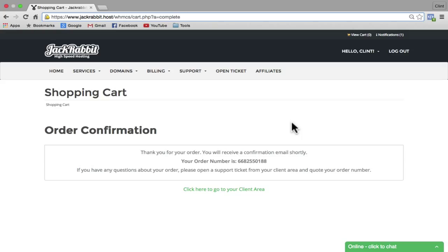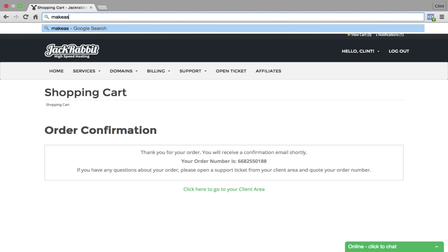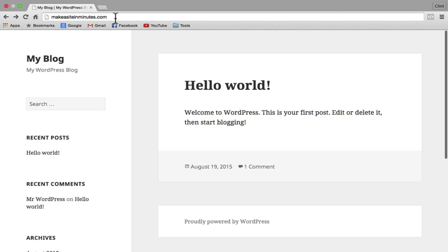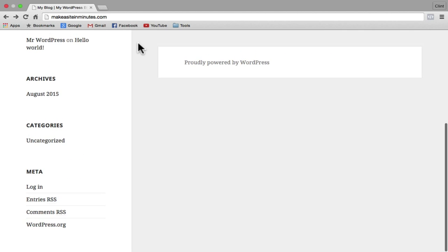Once your order is successful, it's going to bring you back to the order confirmation page at JackRabbit. It can take anywhere from 10 minutes to a few hours for your domain to propagate, but once your domain has propagated, your website should be live. To check if your website is live, all you need to do is put your domain in the address bar at the top. And as you can see, my website is now live.